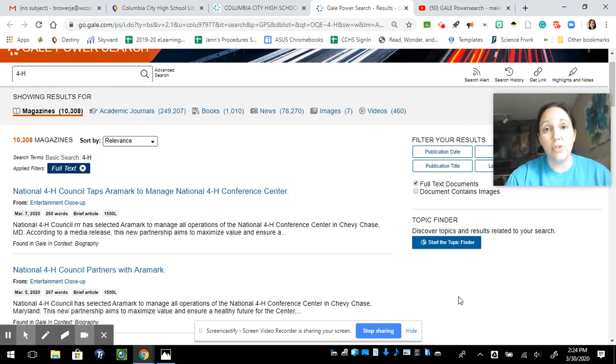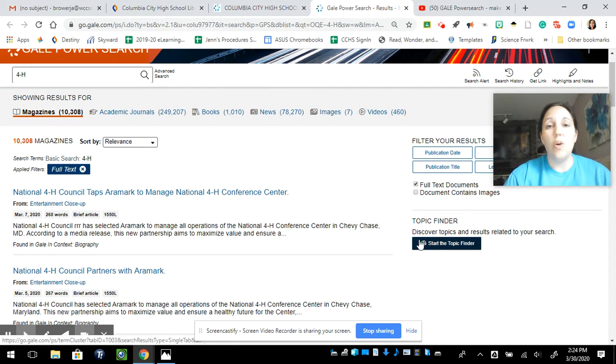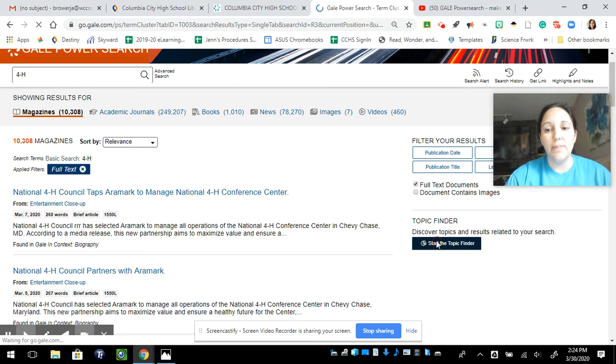So here is my best trick I have for you, right here. Almost all Gale databases have this. It's called Topic Finder.